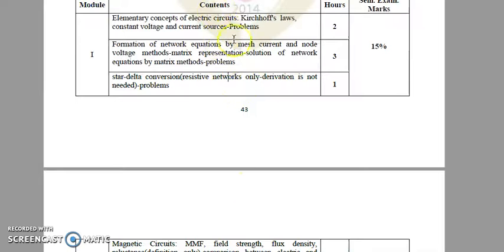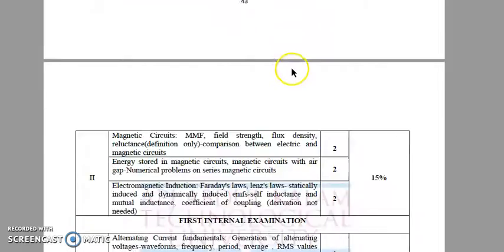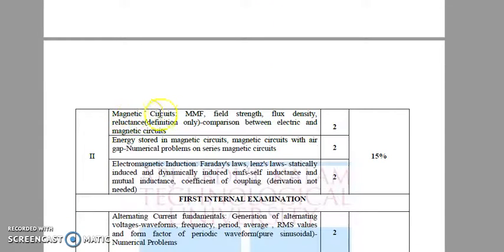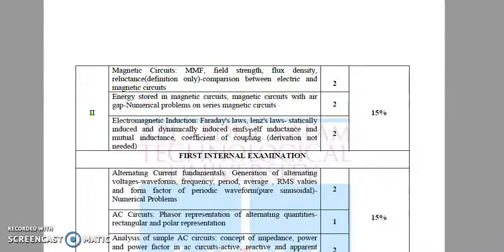The total weightage for the first module is 15%, that is 15 marks out of 100. The second module mainly consists of magnetism concepts — MMF, fields, and flux density, etc. — and also the important comparison between electric and magnetic circuits. Also included is energy stored in magnetic circuits with air gap, which yields very important numerical problems, such as determining relative permeability, the MMF, and the reluctance of the magnetic path.